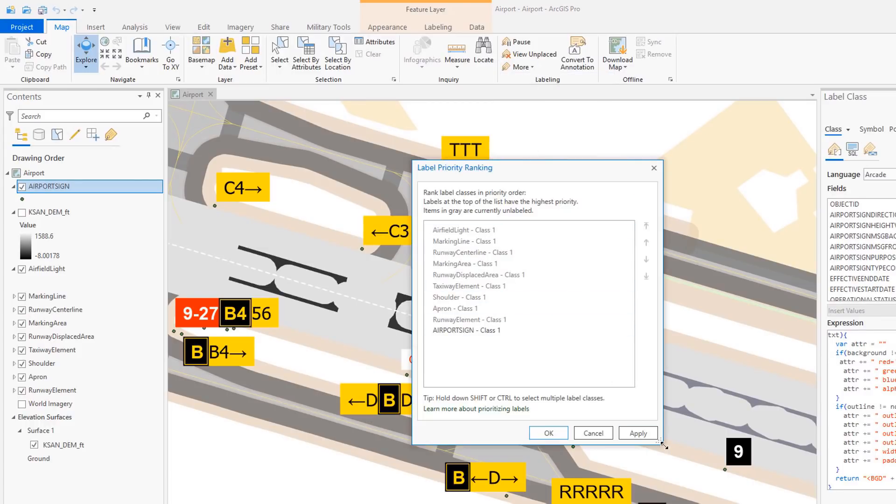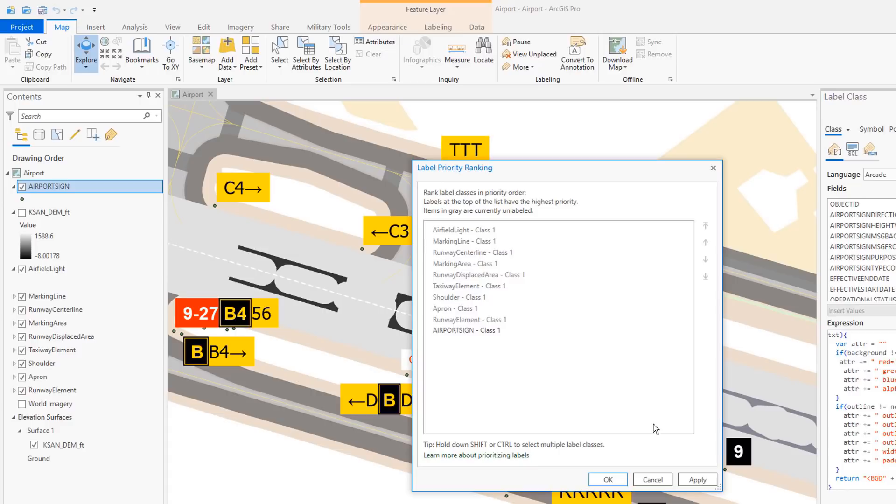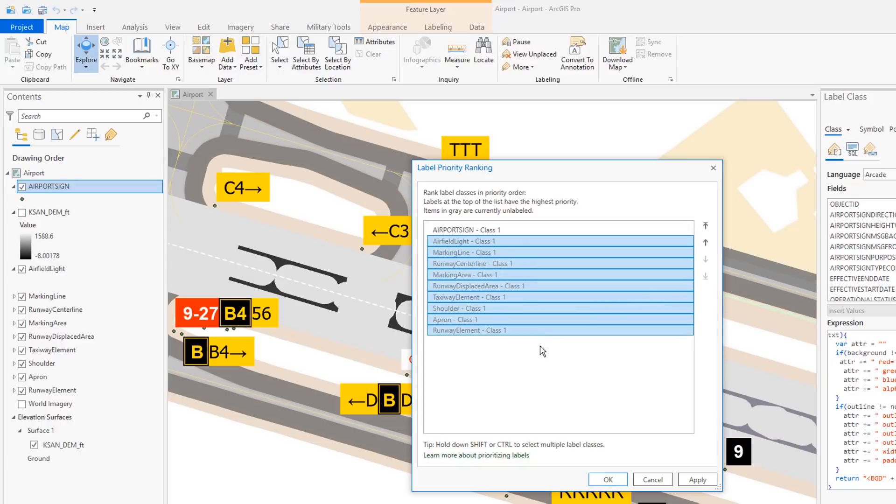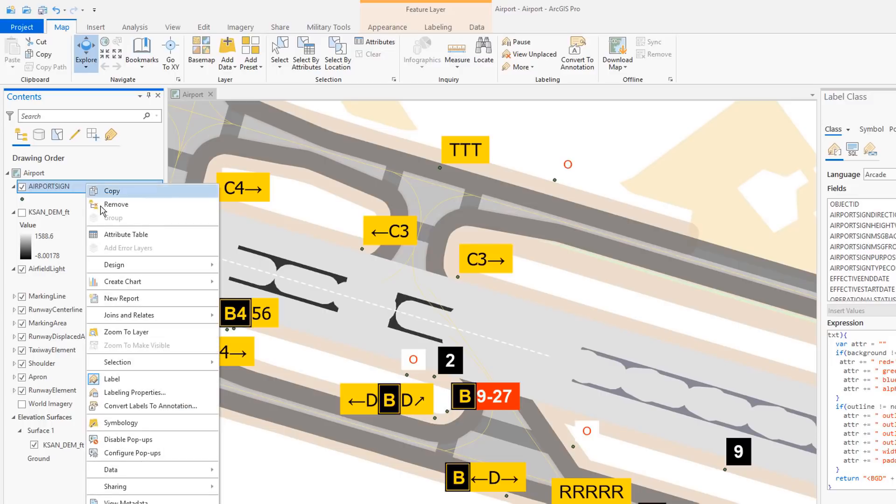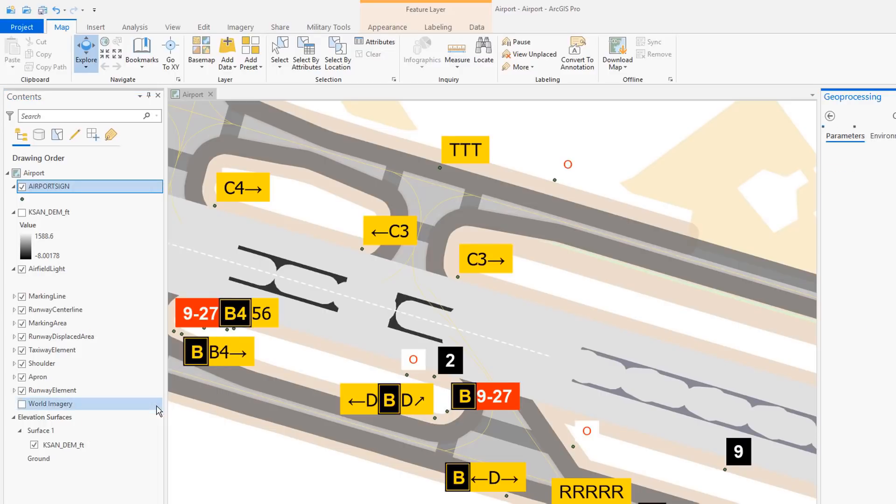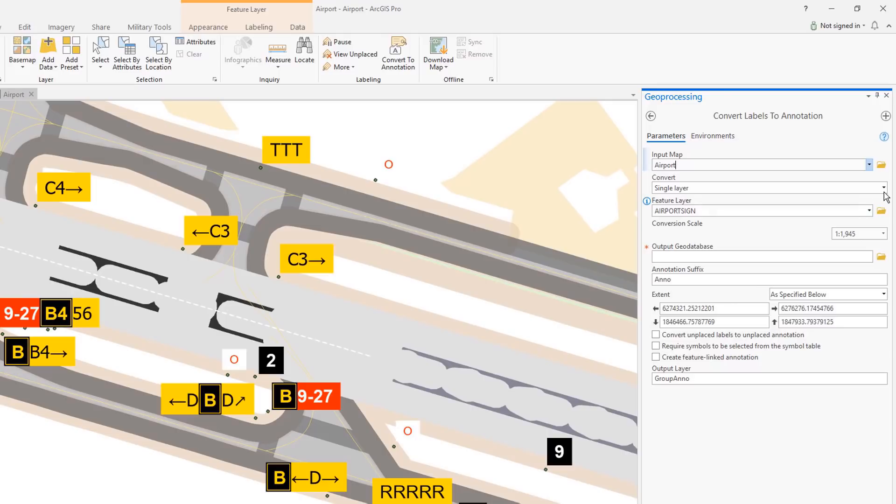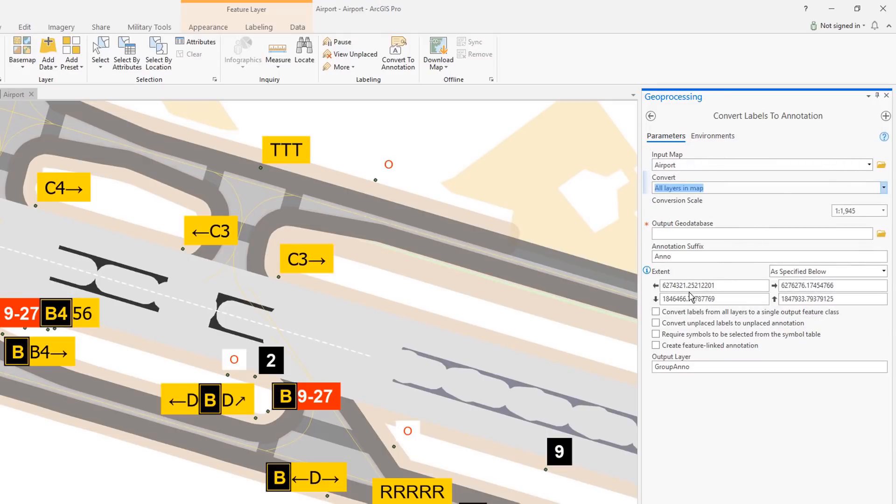All dialogs are now resizable. In the priority dialog, the unlabeled label classes now display as gray and items can be dragged and dropped into different locations. When converting labels to annotation, you can now convert individual layers as well as the entire map. And when you convert labels from multiple layers, you can now merge the annotation into one feature class and merge label classes that have the same name and properties.